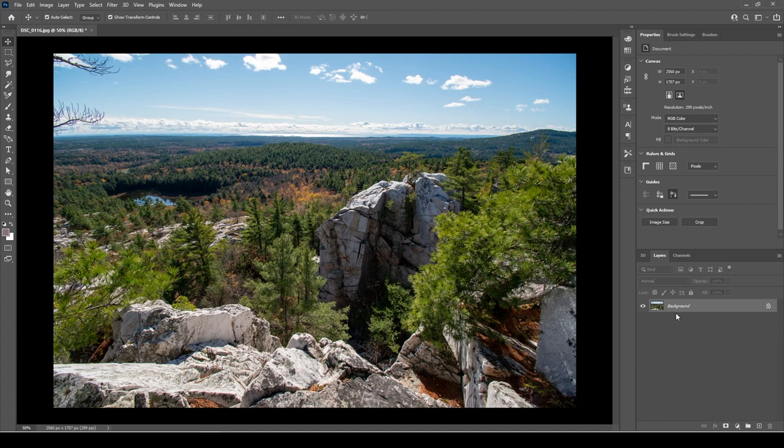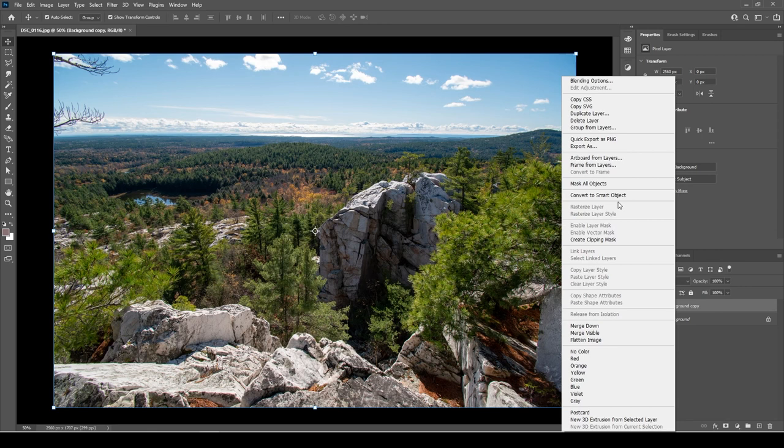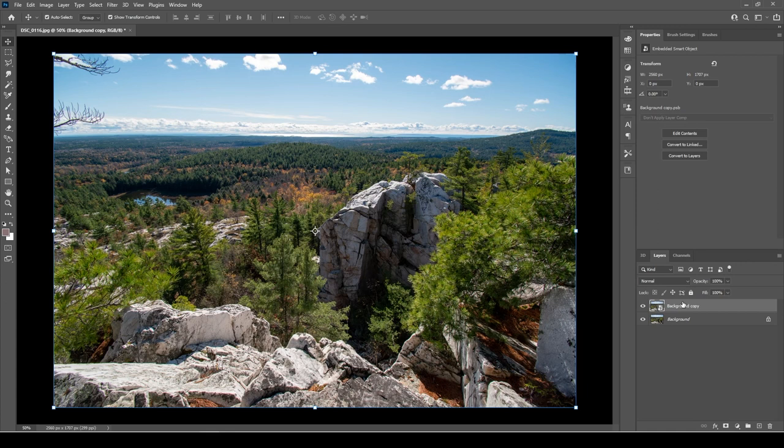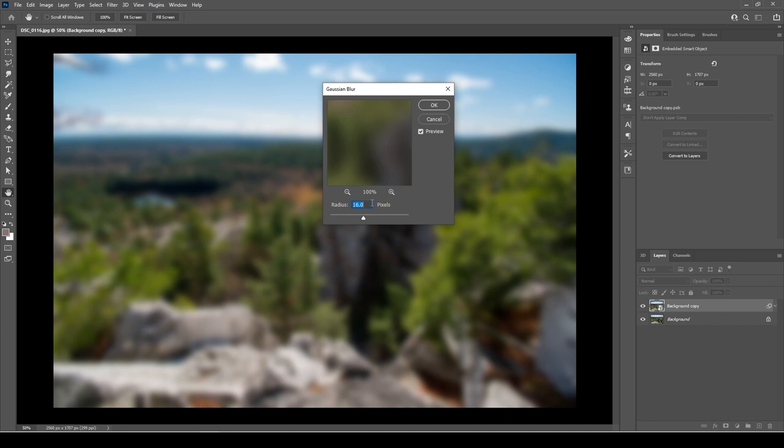Your background layer will be your in-focus shot and your duplicate will be your blurry, out-of-focus shot. I'll add some Gaussian blur to the duplicate layer — let's leave it at 16 pixels. Next, I'll adjust the duplicate layer's blending mode to Screen to make it look overexposed.